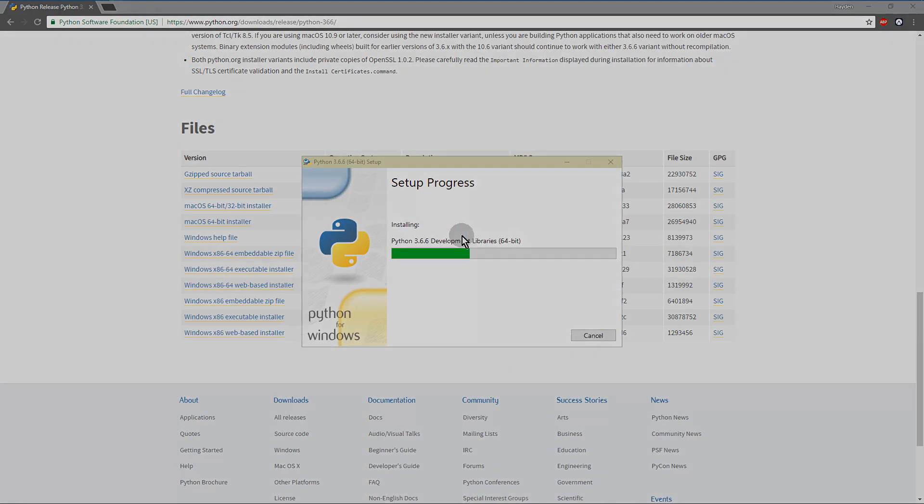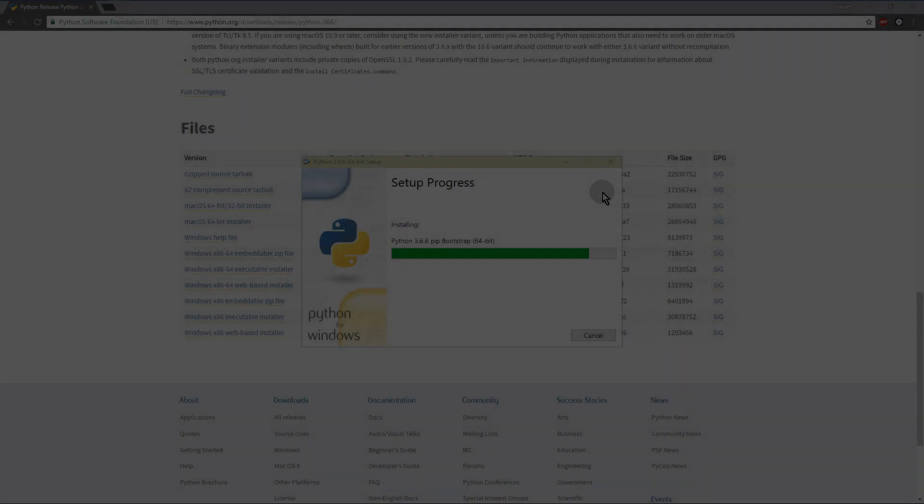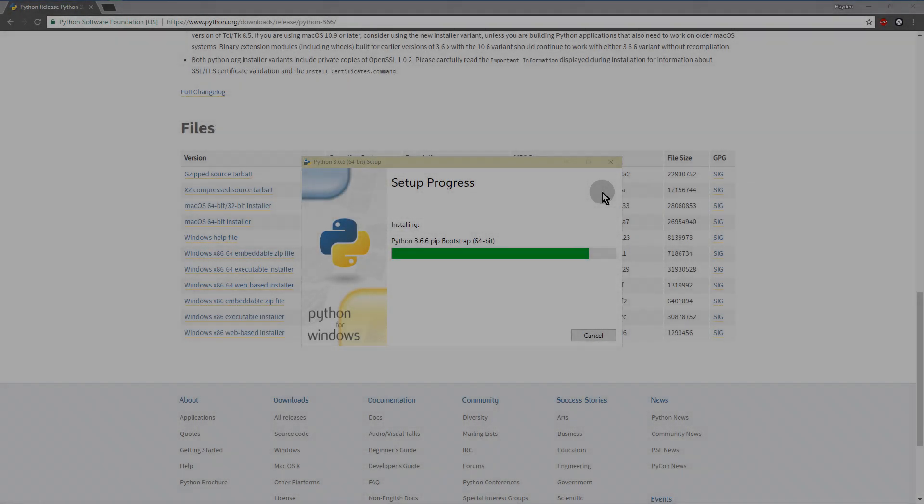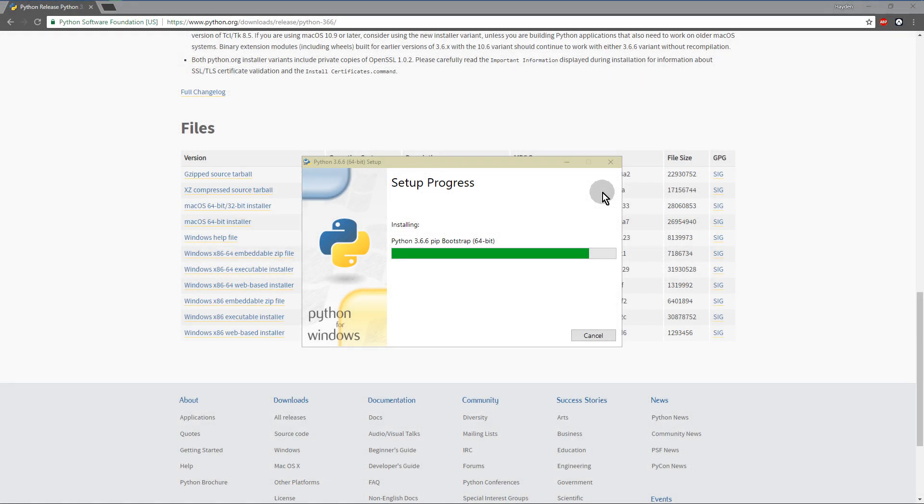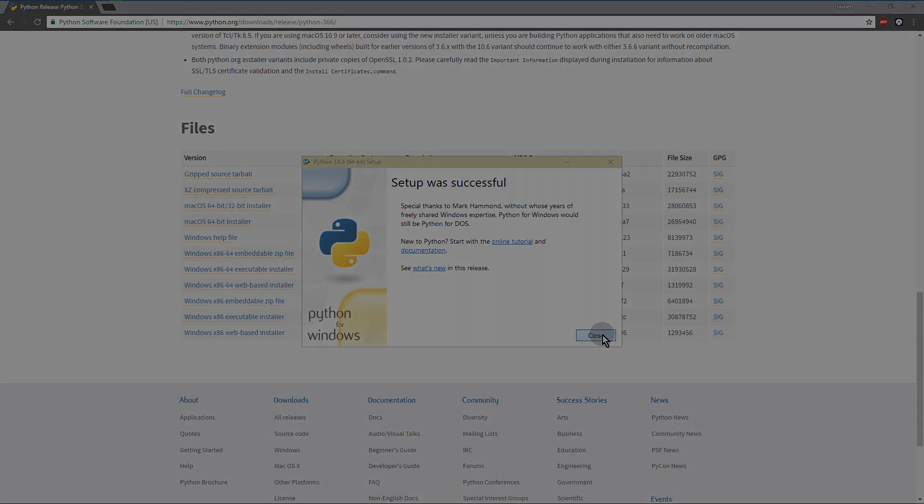Since I've already installed Python, I just went ahead and pretended like I reinstalled it. Close the setup.